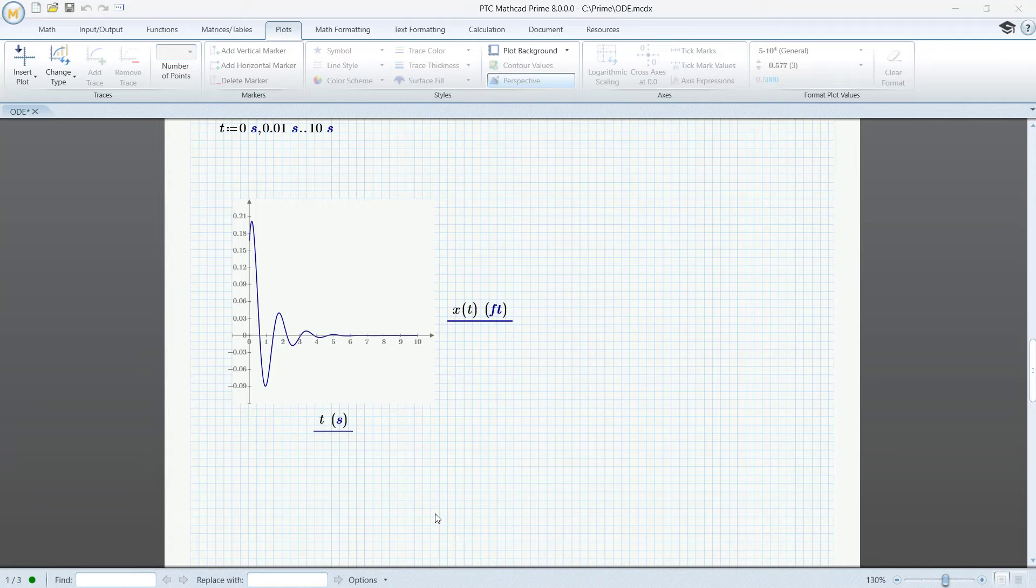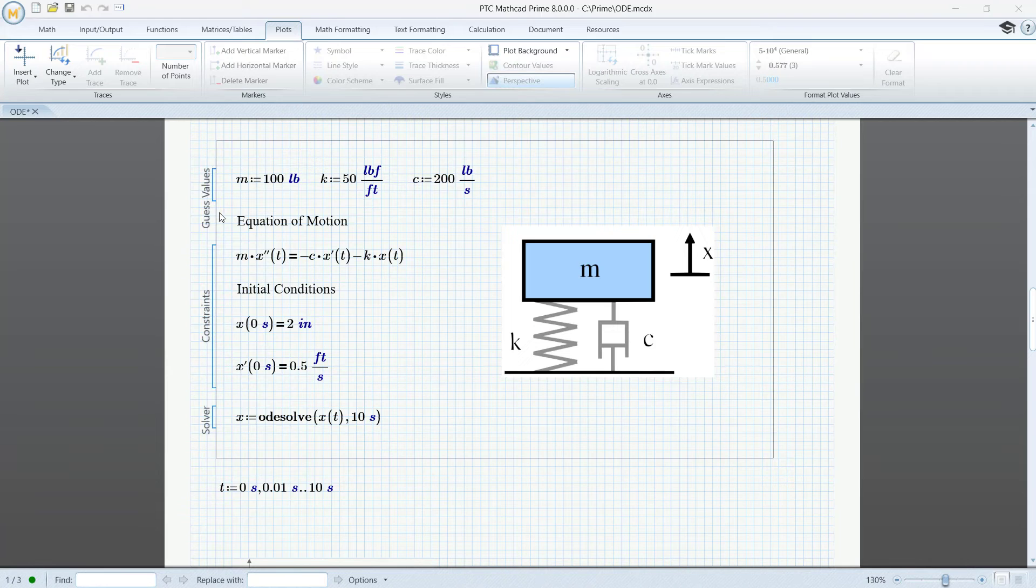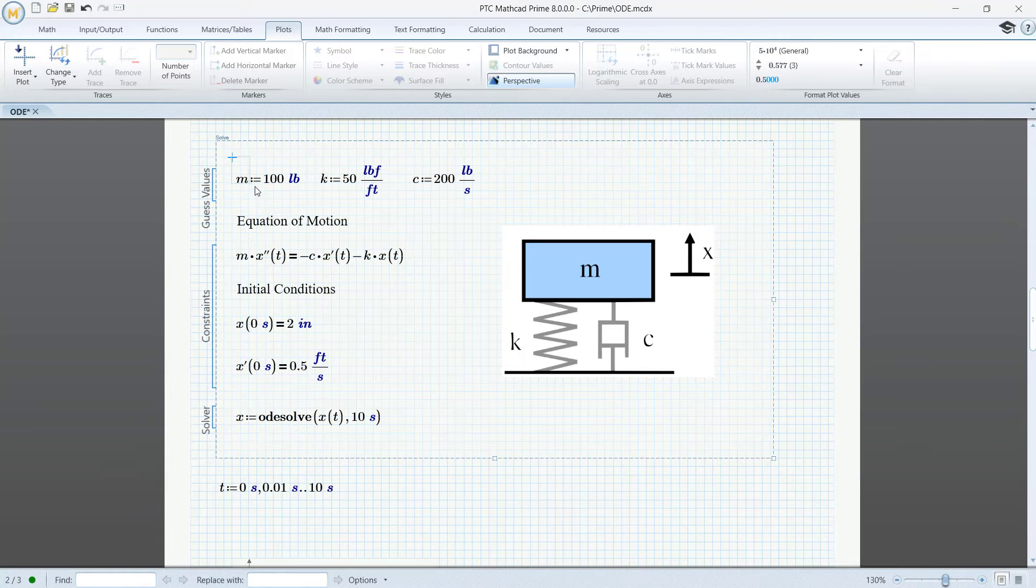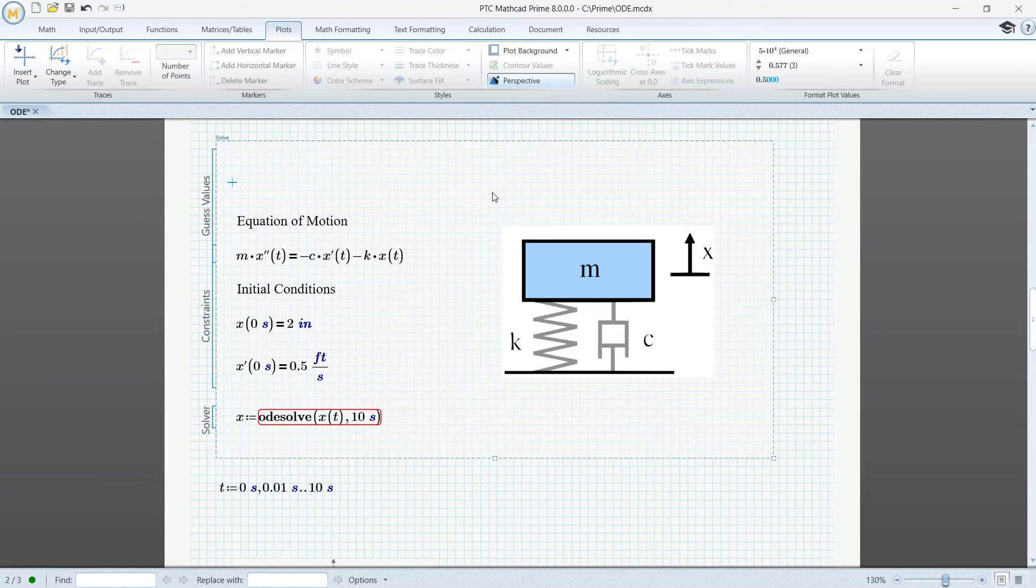We can parameterize the solve block. Let's see how. Let's delete all the assignments and add m, k, and c as parameters in our solve block.